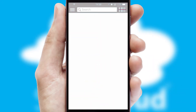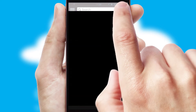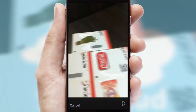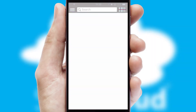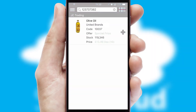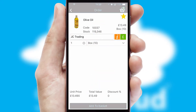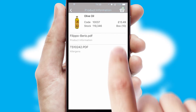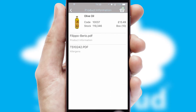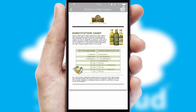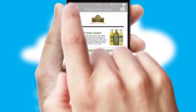Products can also be easily located and ordered by scanning any type of barcode or QR code. If you require further product information, then by clicking the information button, you will be able to access detailed PDFs on the products.